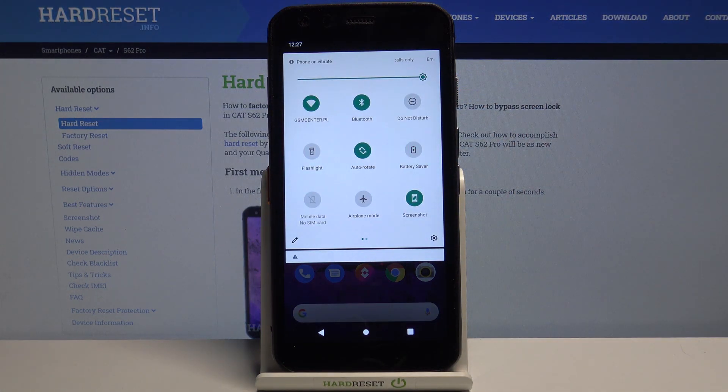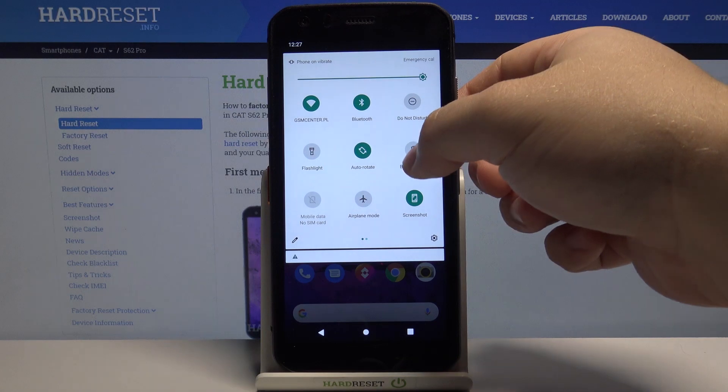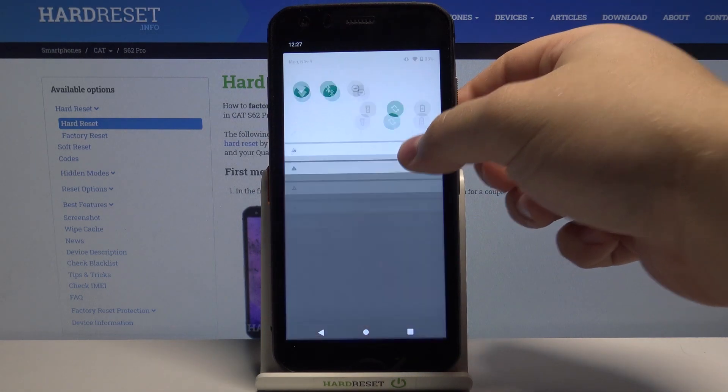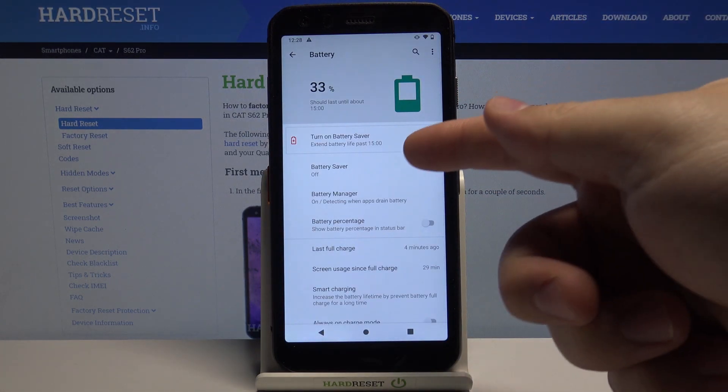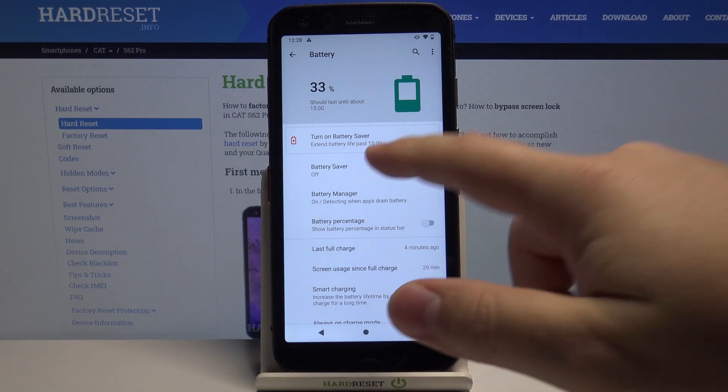We can also press and hold on this icon to go to the battery settings like this and here we have battery saver option. Let's select it.